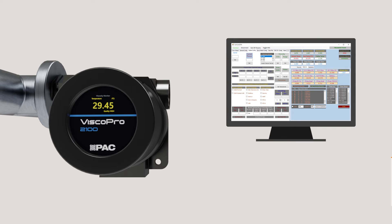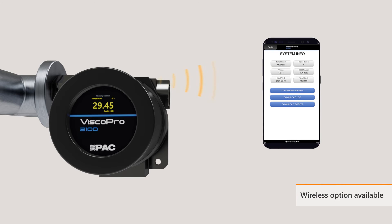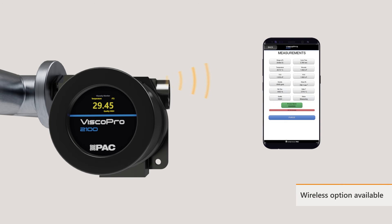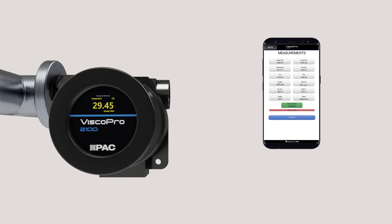The user interface can be either hardwired or accessed on a smartphone via the wireless option. The UI allows for changes in settings, units, and calibrations, as well as downloading of the error log and data log.